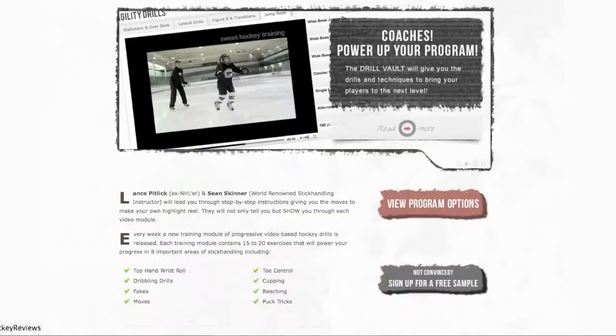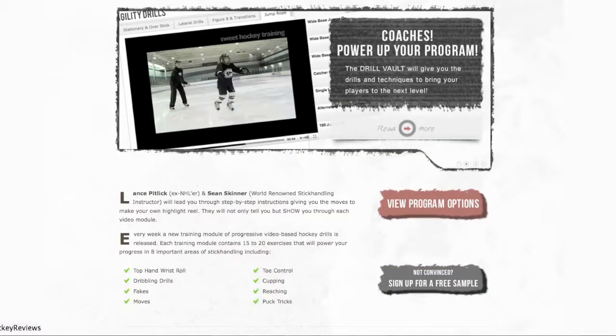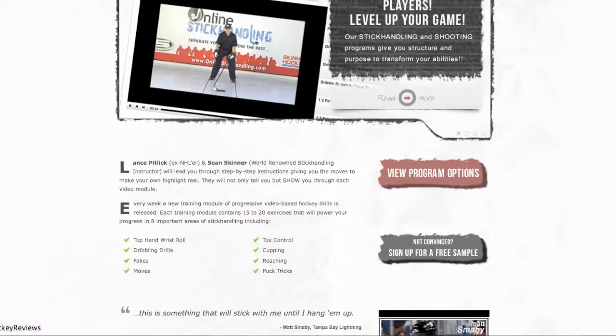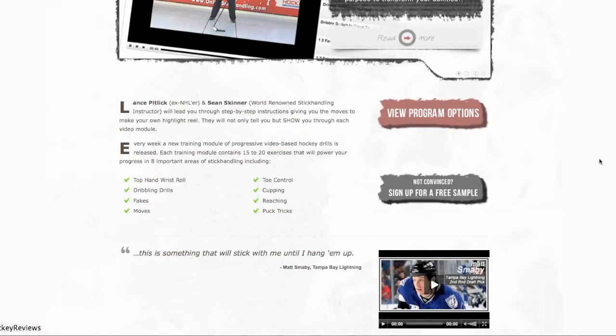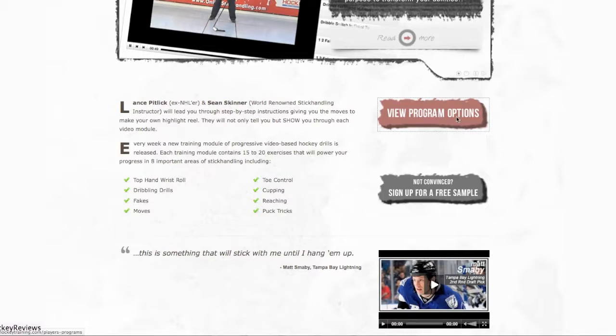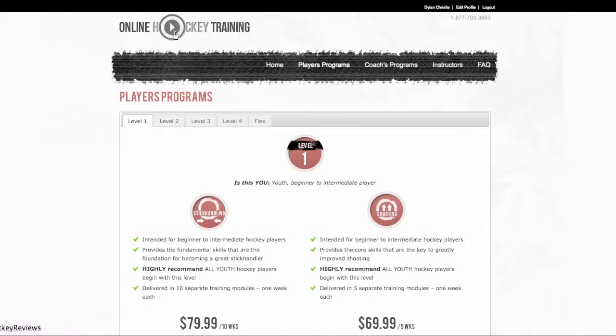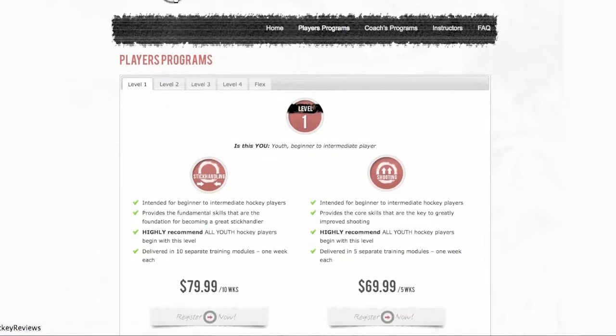So Lance Pitlick and Sean Skinner came up with this program that will help you improve your stick handling. There's a couple of programs that you can get, and these are the key areas. Right now we're going to look at the plans you can get.